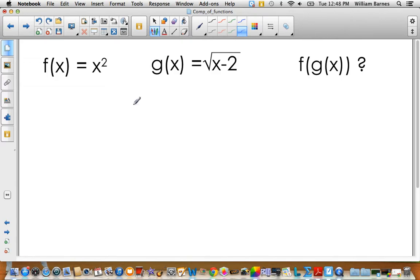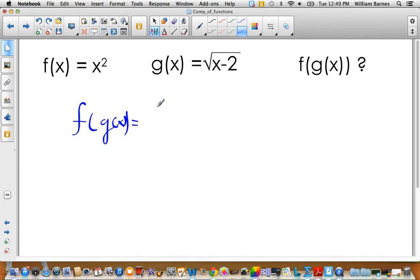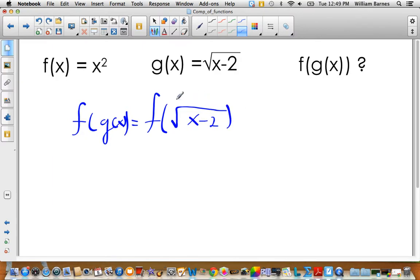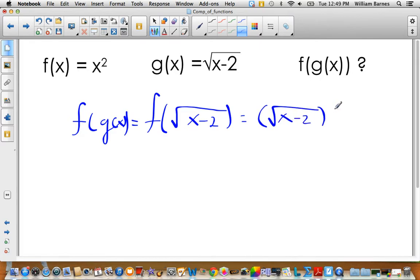Let's find f of g of x. I replace g of x with its function: f of the square root of x minus two. Then I put the square root of x minus two anywhere I see an x in f of x. So I get the square root of x minus two, all squared.